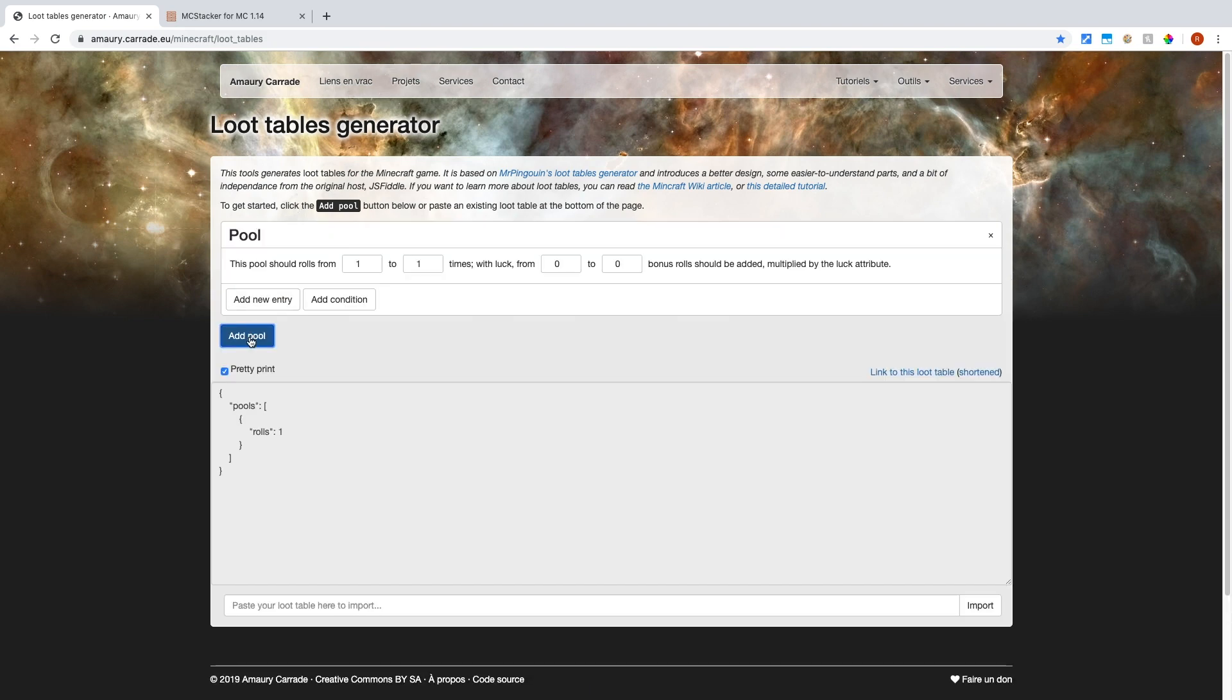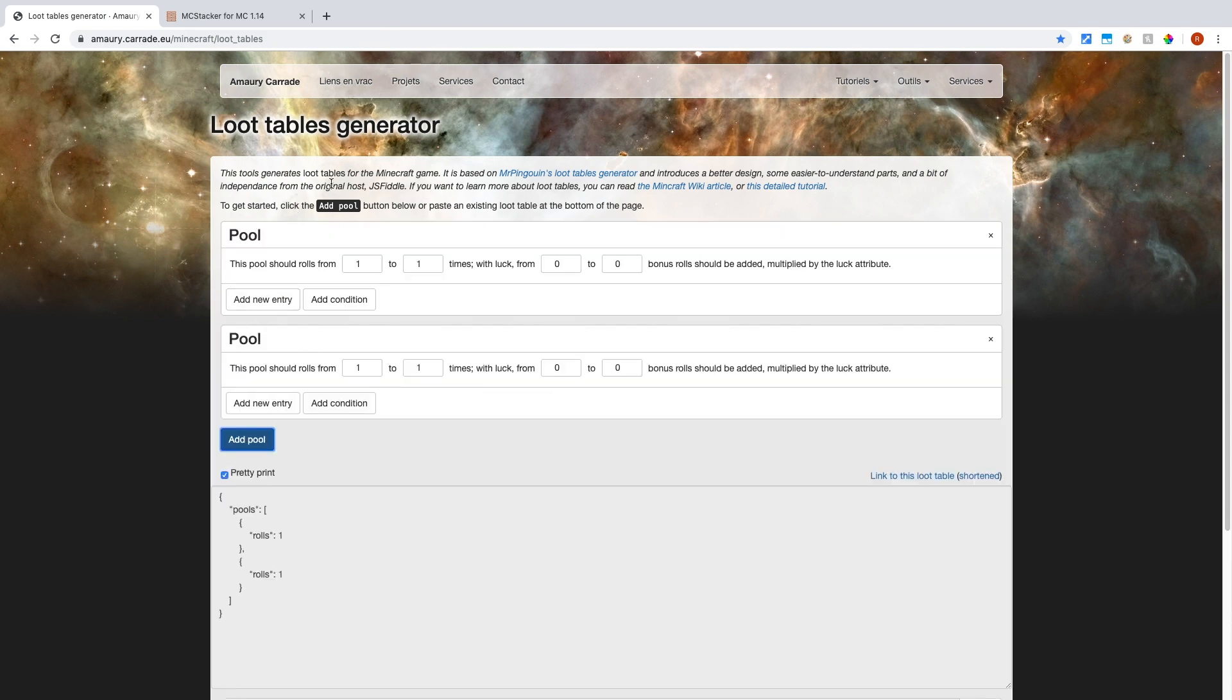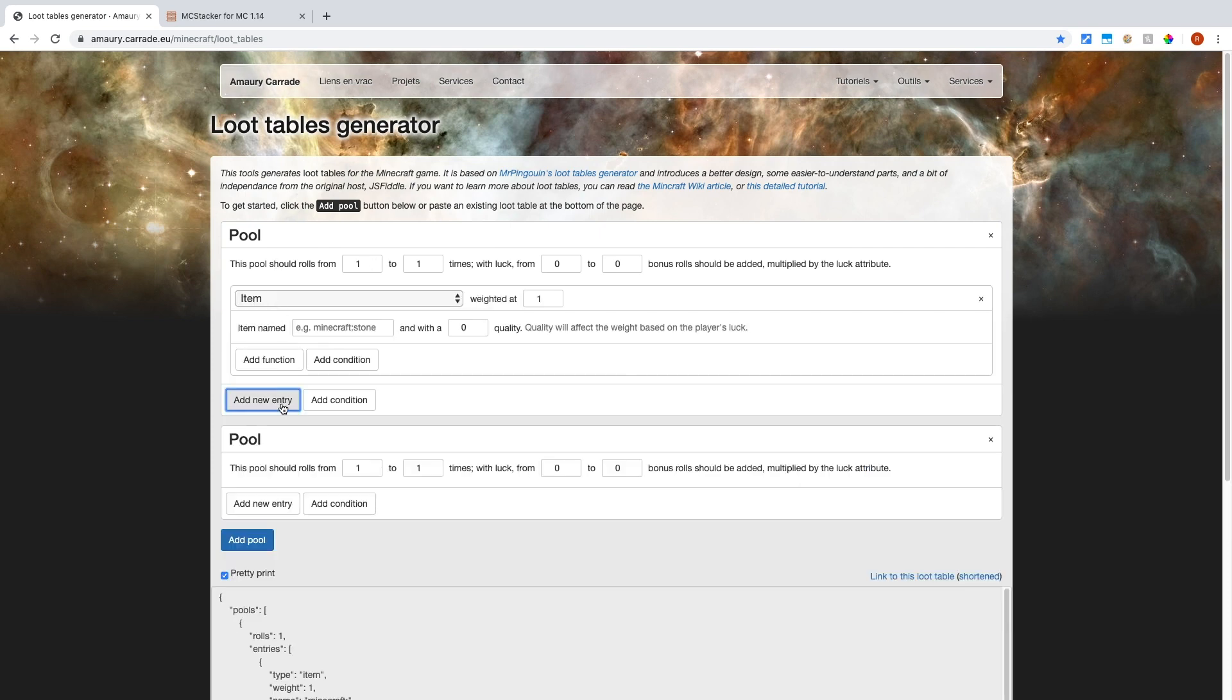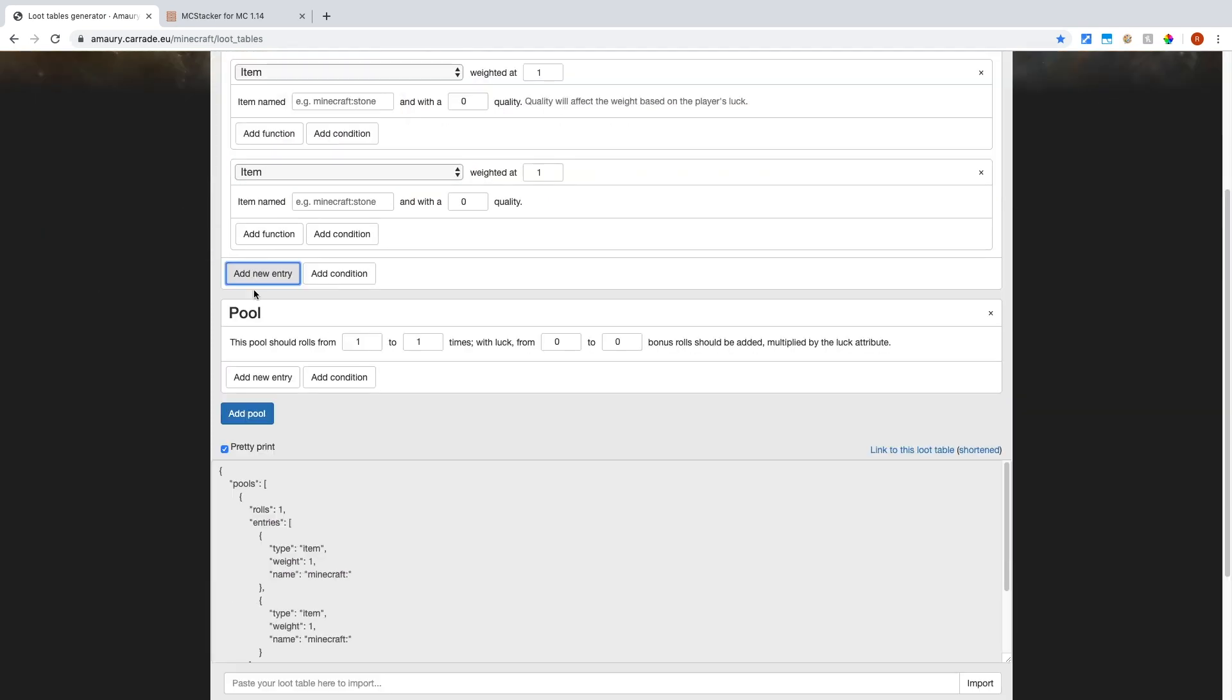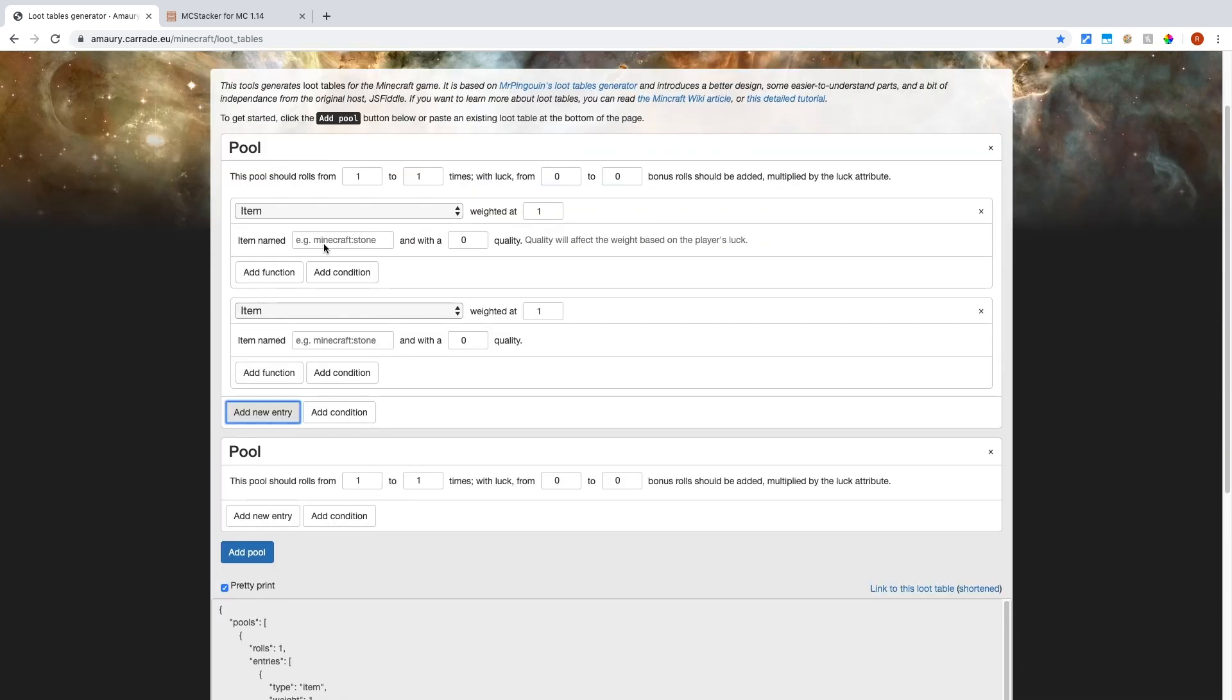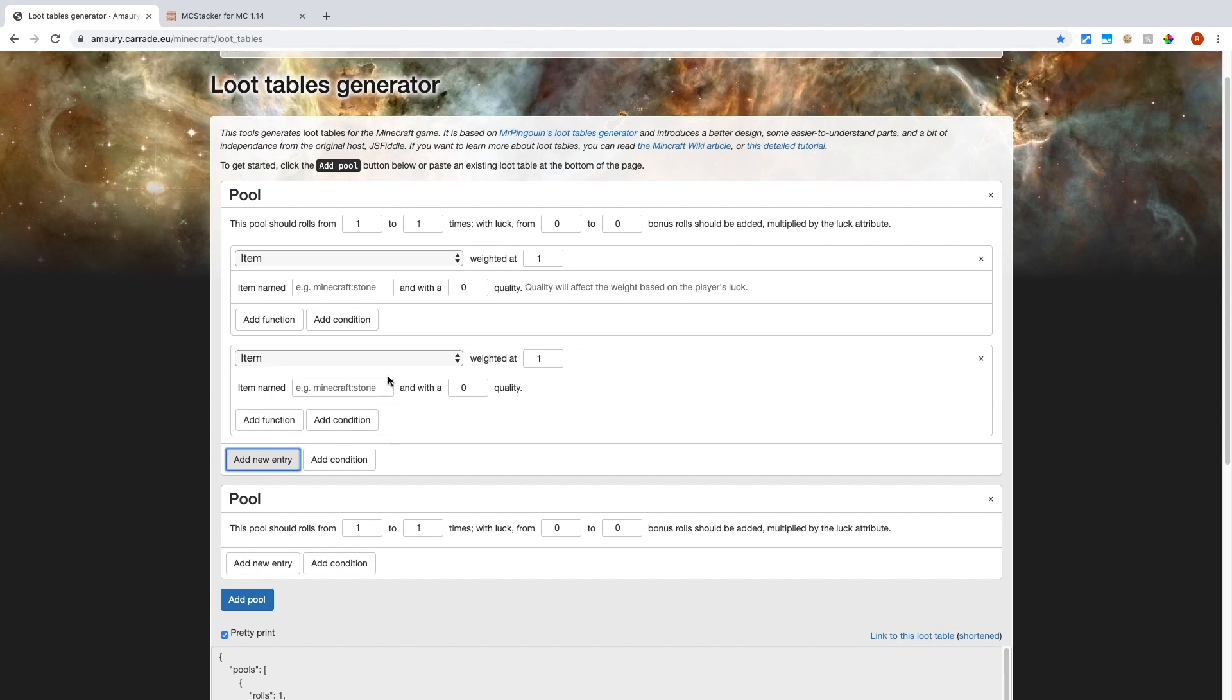So I'll explain how this works. You can have multiple pools in a loot table and multiple entries within a pool. And within these entries, this determines what items you want. So the pool will randomly select the items from here, but when you go into the loot table, pretend each pool is an imaginary dice that is being rolled.